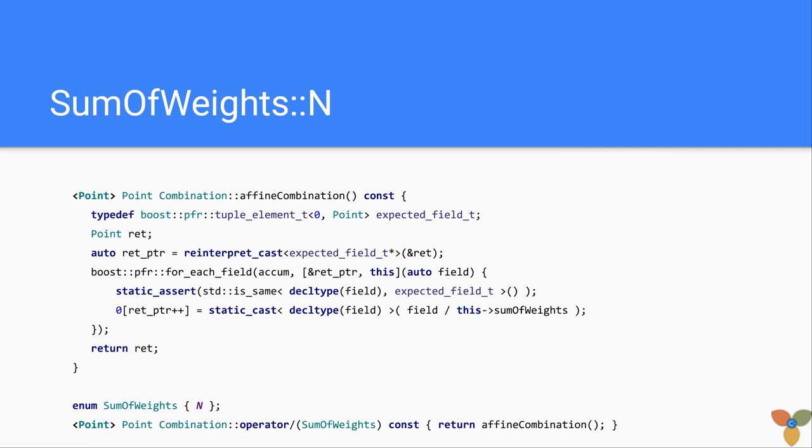And the public use of this is we have this enum called sum of weights, defined as n, and the operator divide of linear combination class calls affine combination.